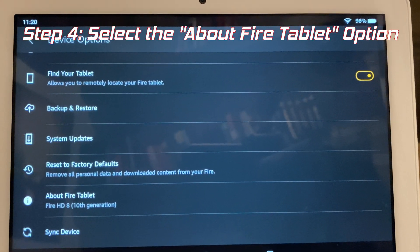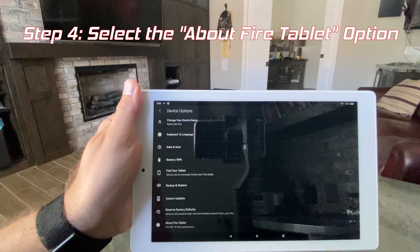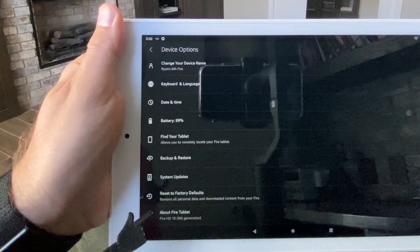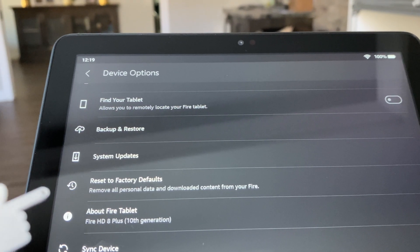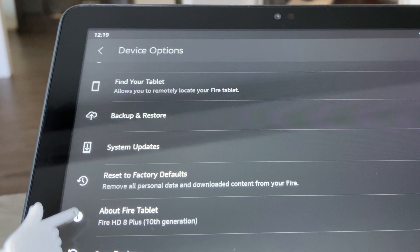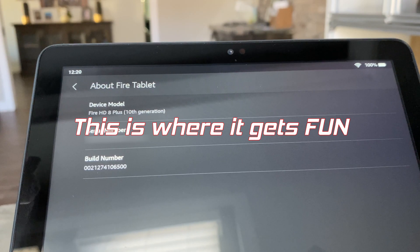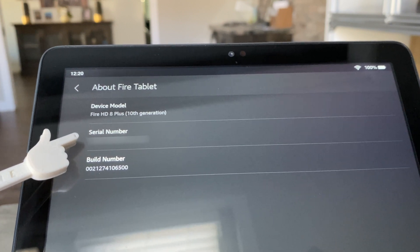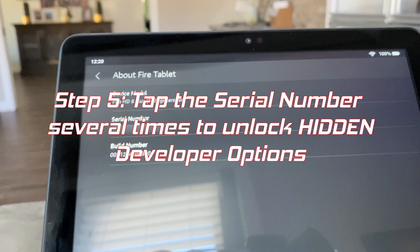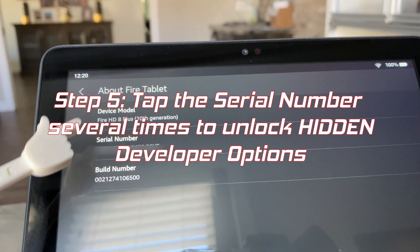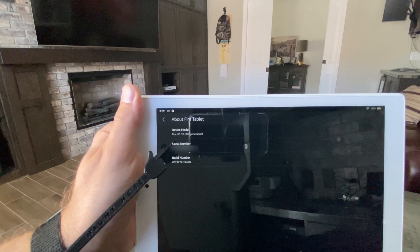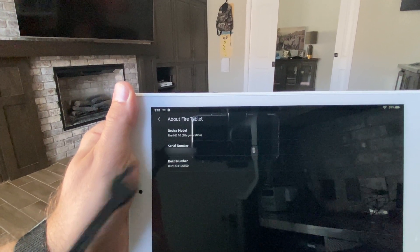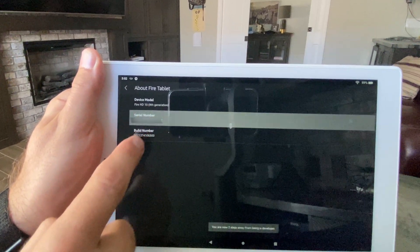Select the about fire tablet option. This part's like entering a secret cheat code. You're going to tap that serial number with your finger several times. Keep tapping on that serial number and a secret message is going to appear at the bottom. That's okay, keep tapping through it.